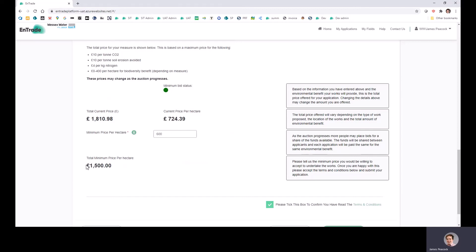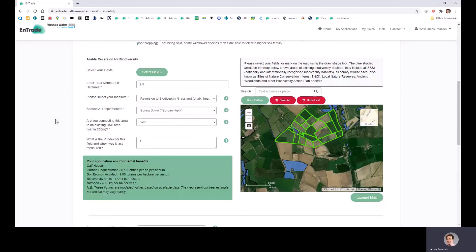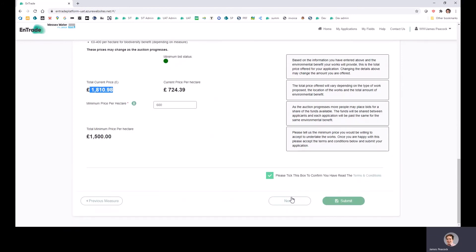This here gives the total minimum price for this particular field. So because I'm putting in for 600 pounds per hectare and two and a half hectares, then this is the total price that I'd be paid if the auction ended now. And this is the minimum price I could possibly be paid.